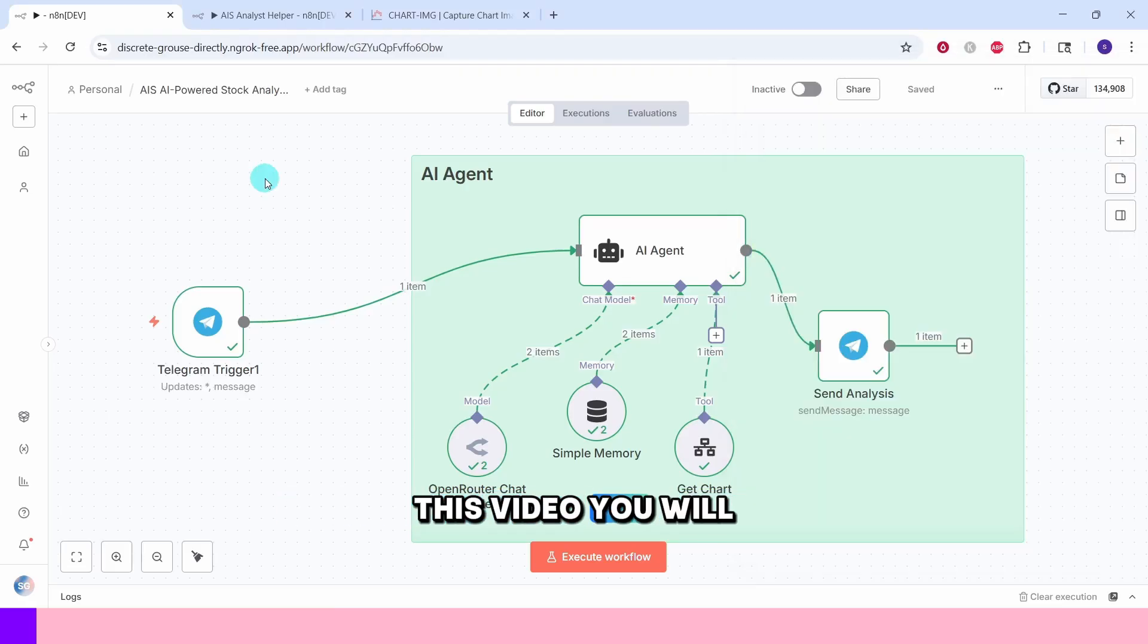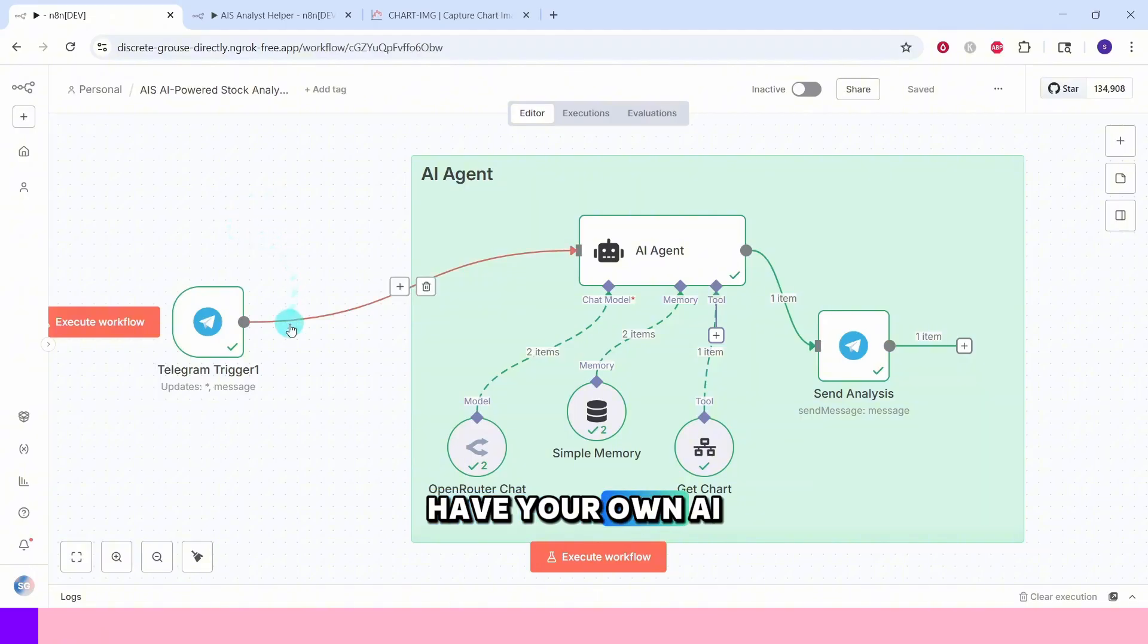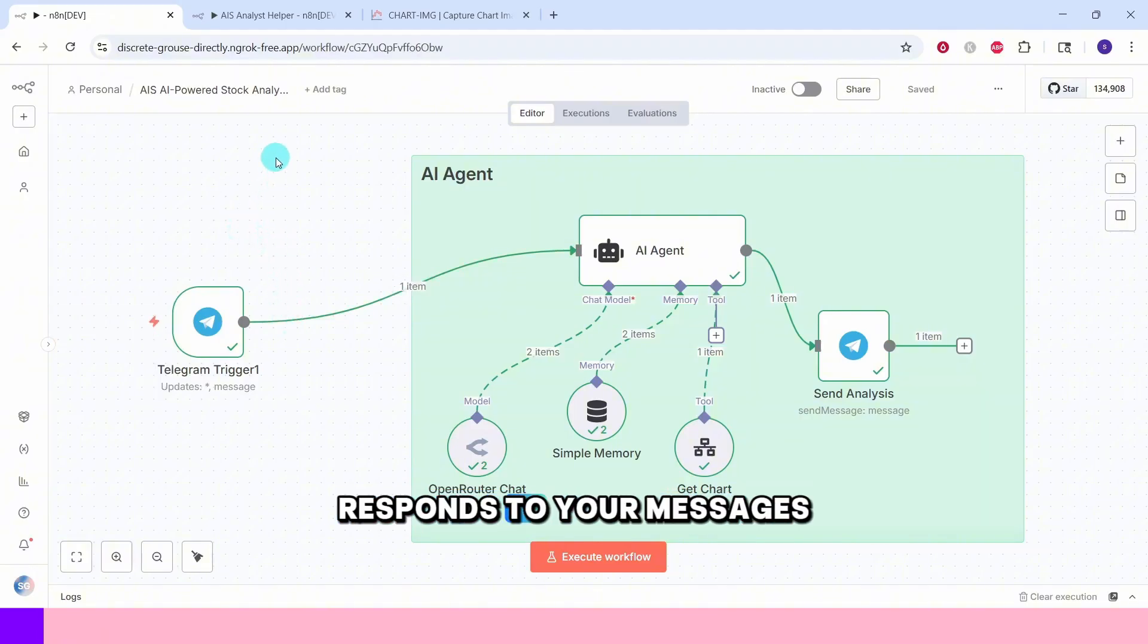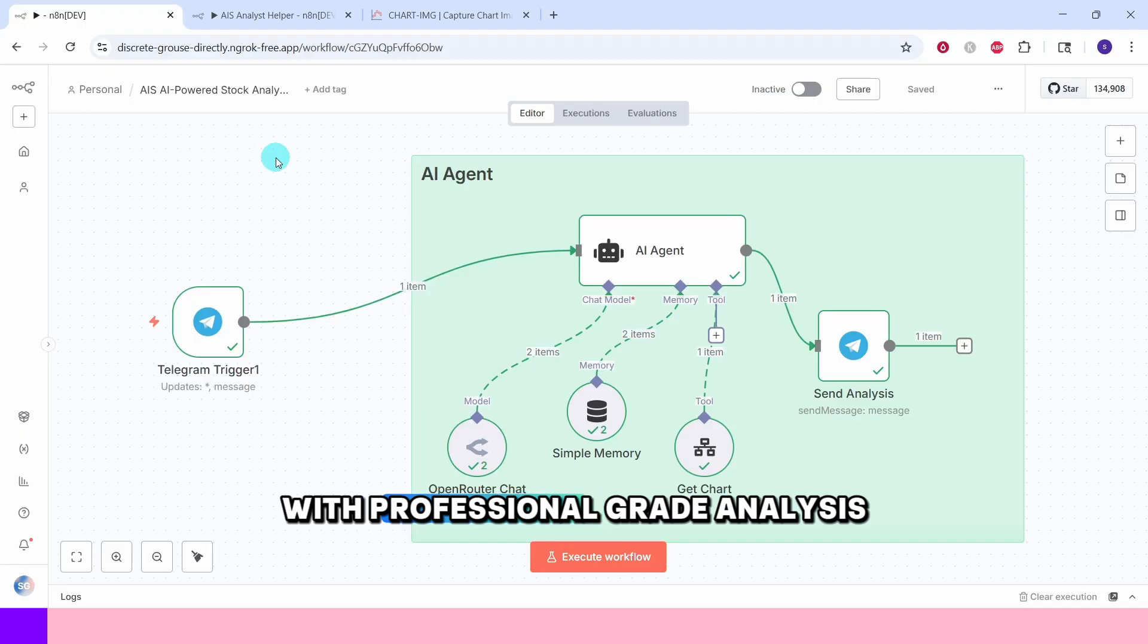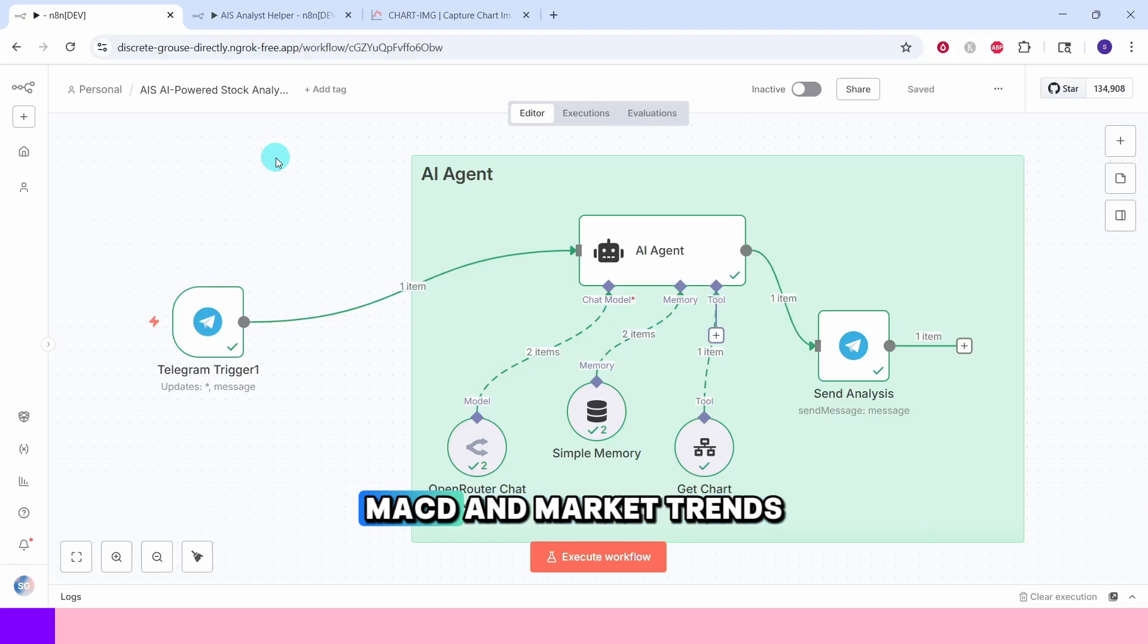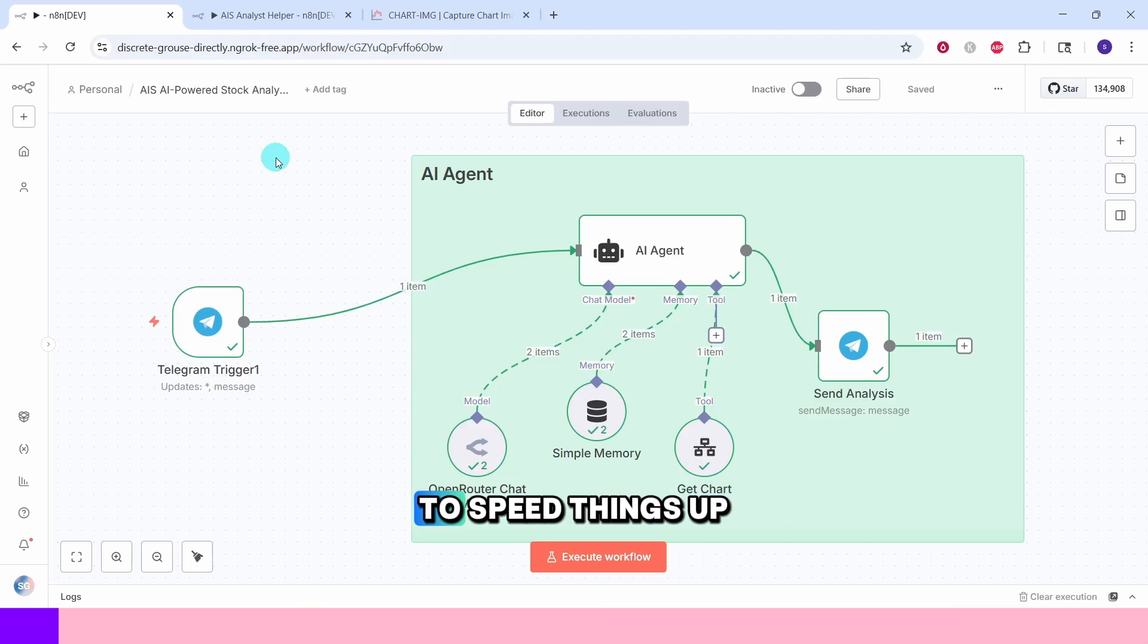By the end of this video you will have your own AI stock analyst bot that responds to your messages with professional grade analysis complete with candlestick breakdowns, MACD and market trends.